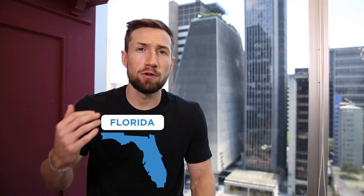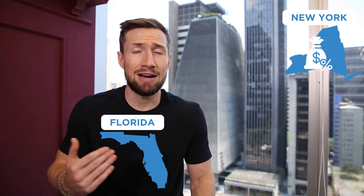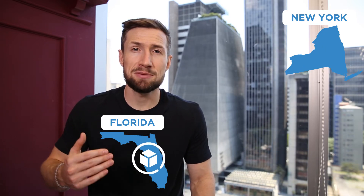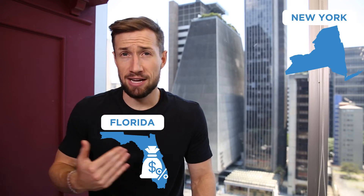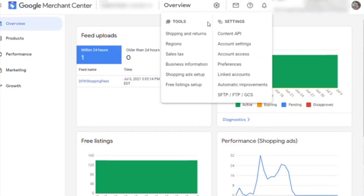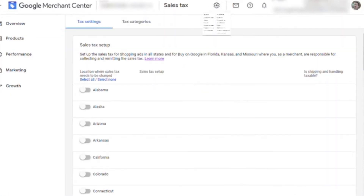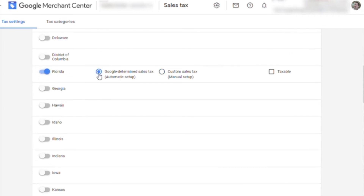For example, if you're in Florida and you're selling to New York you might not have to collect the sales taxes, but if you have customers in Florida you do need to collect that sales tax. In this case simply go to the sales tax link in the tools menu, then select Florida, and then you can let Google determine the sales tax — since Google keeps it up to date when it changes — or you can manually set it.